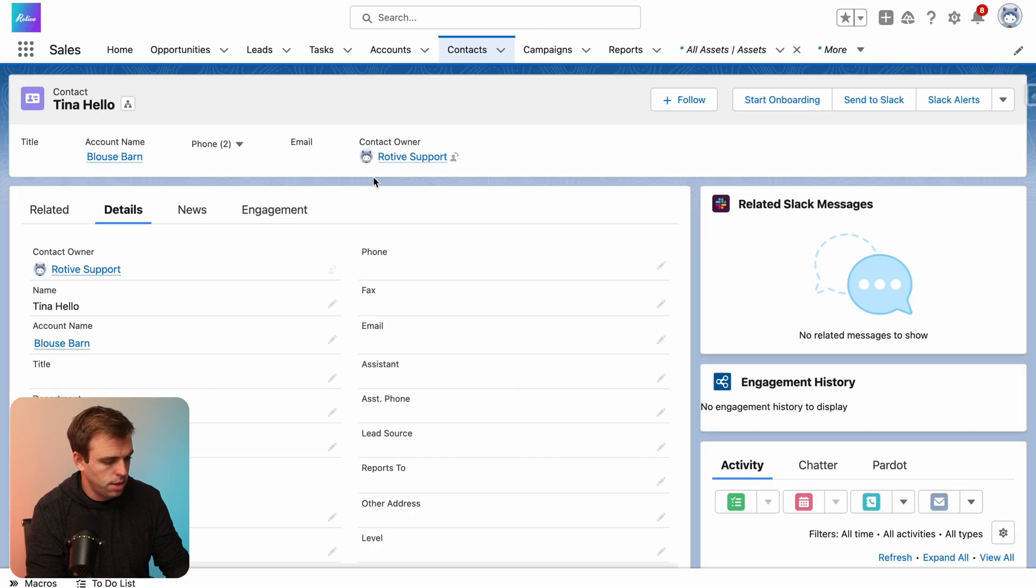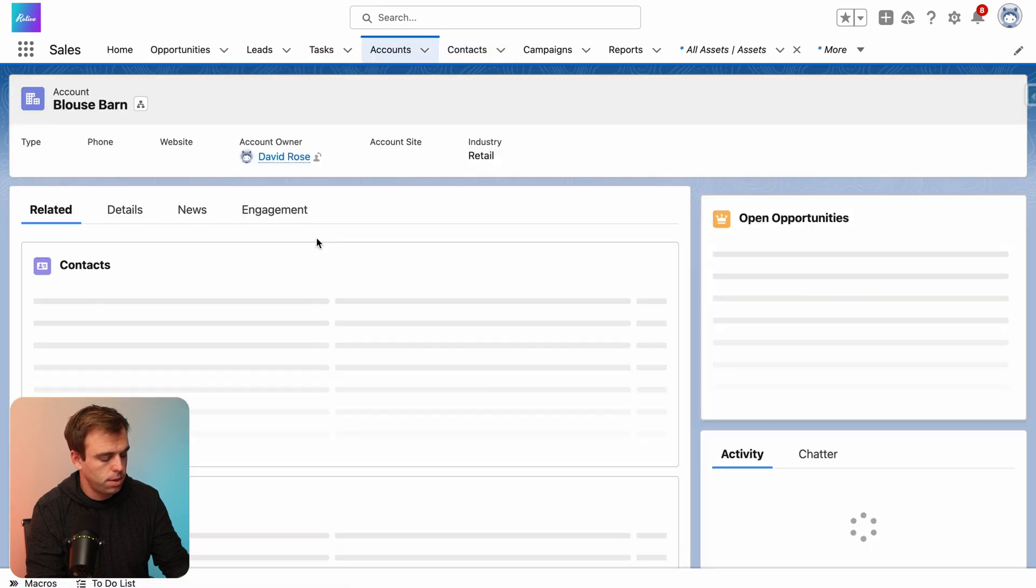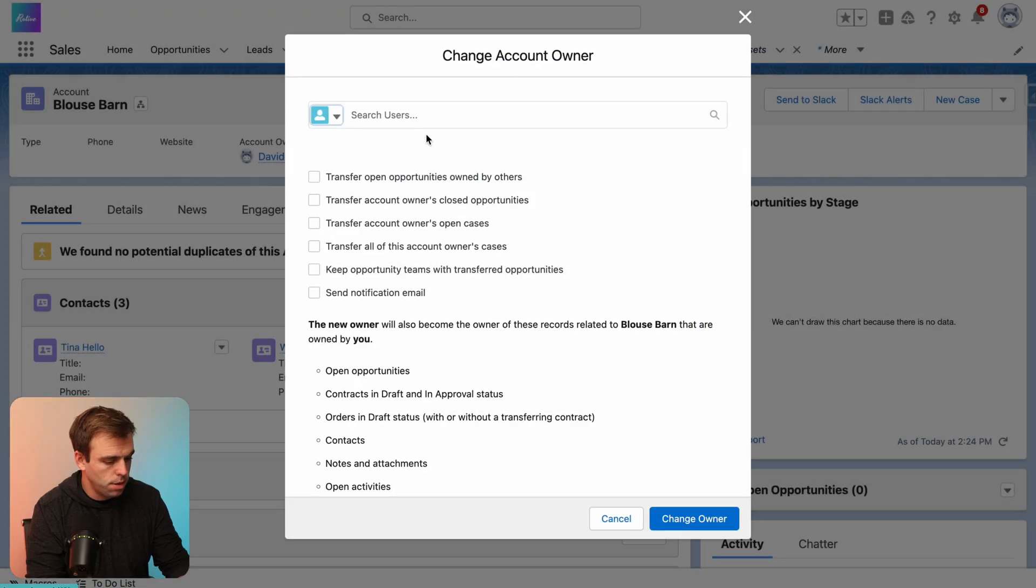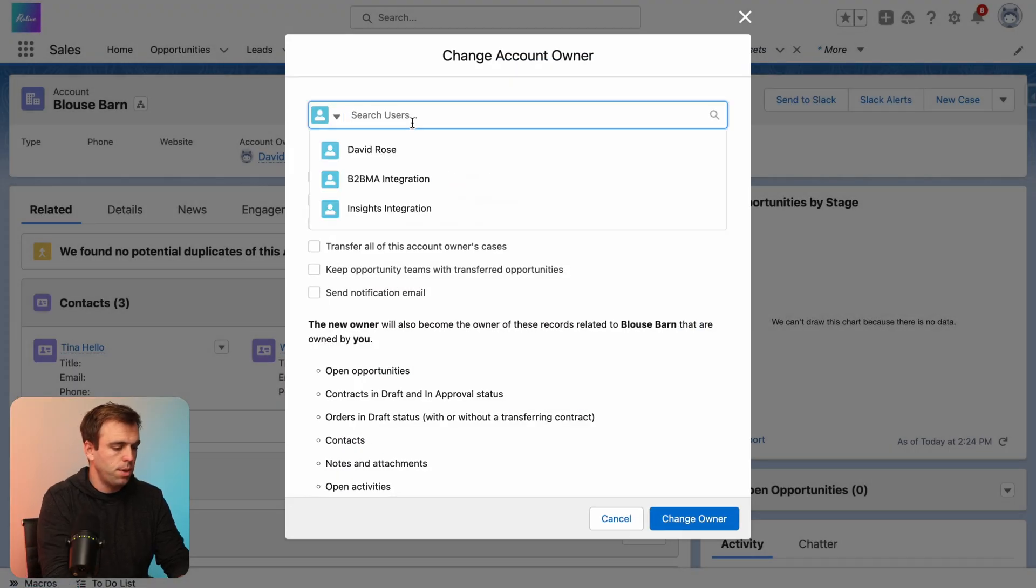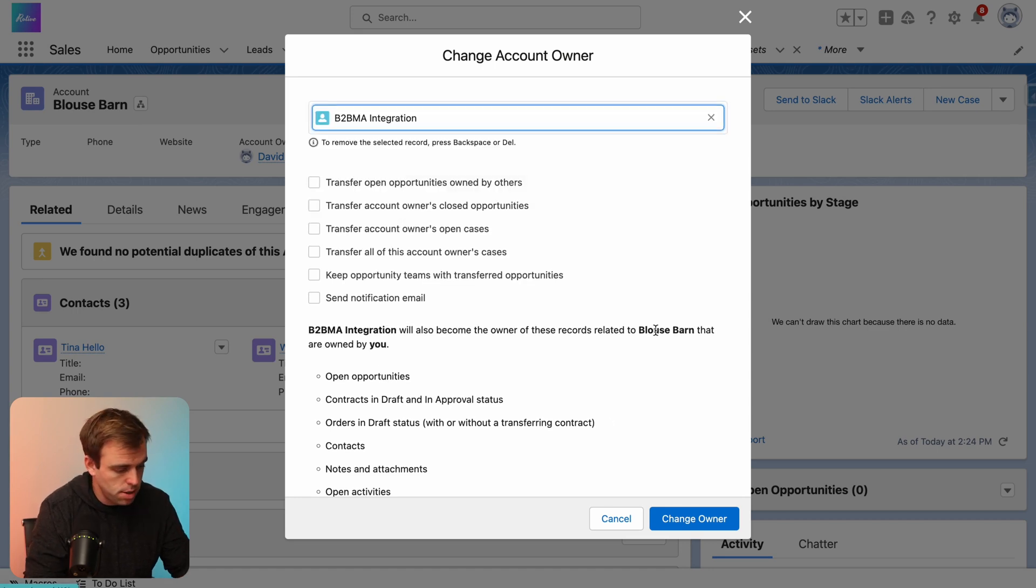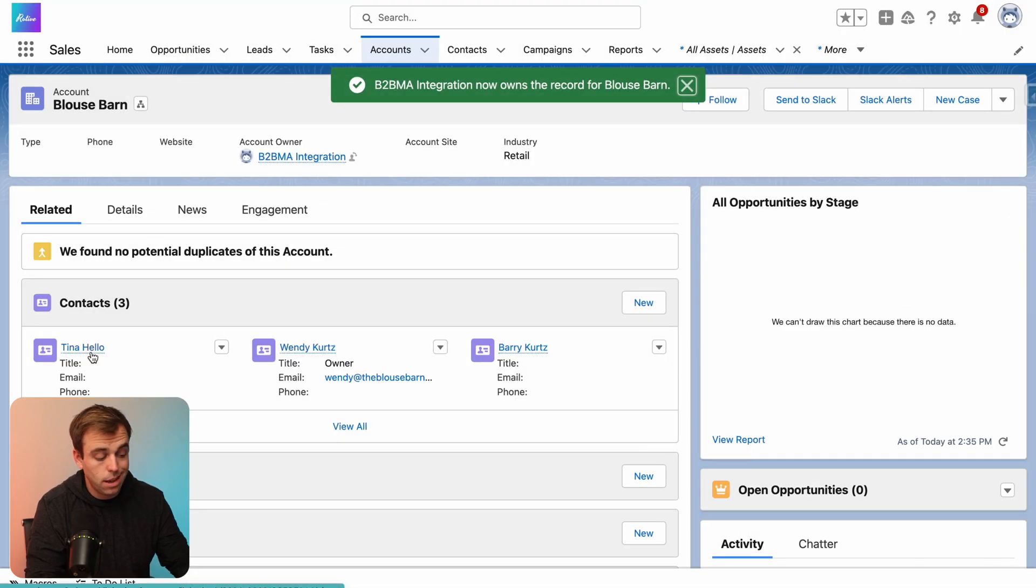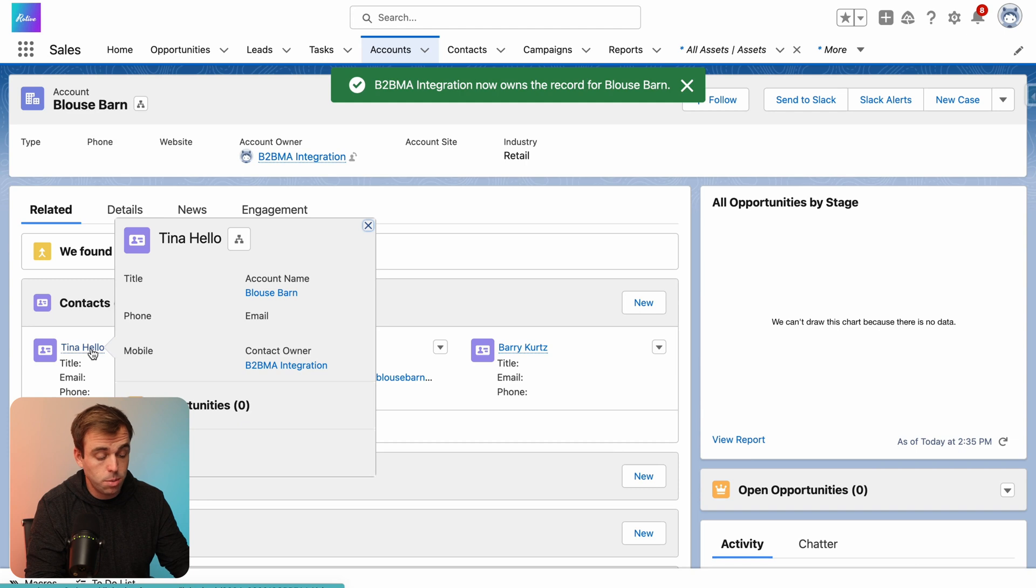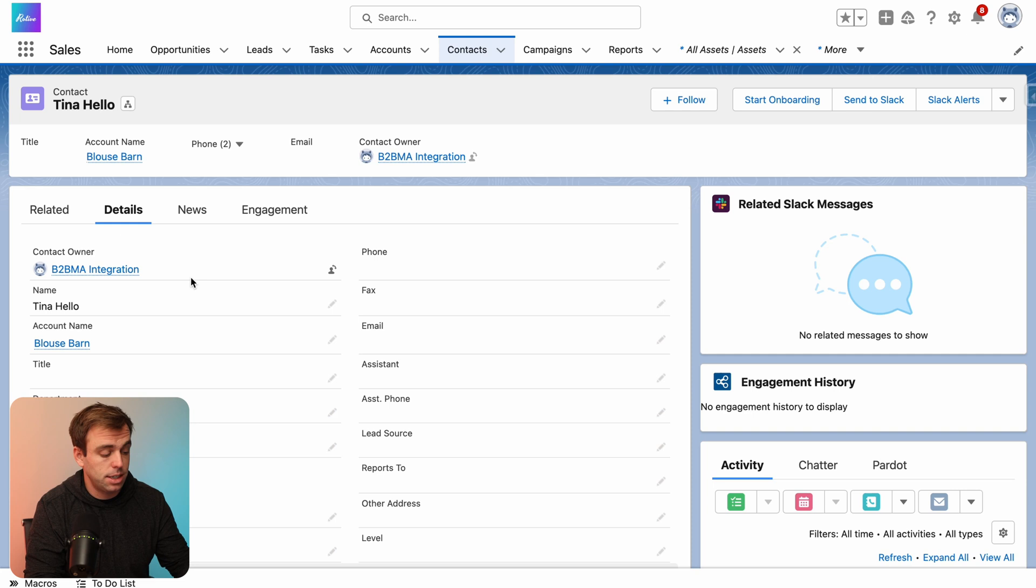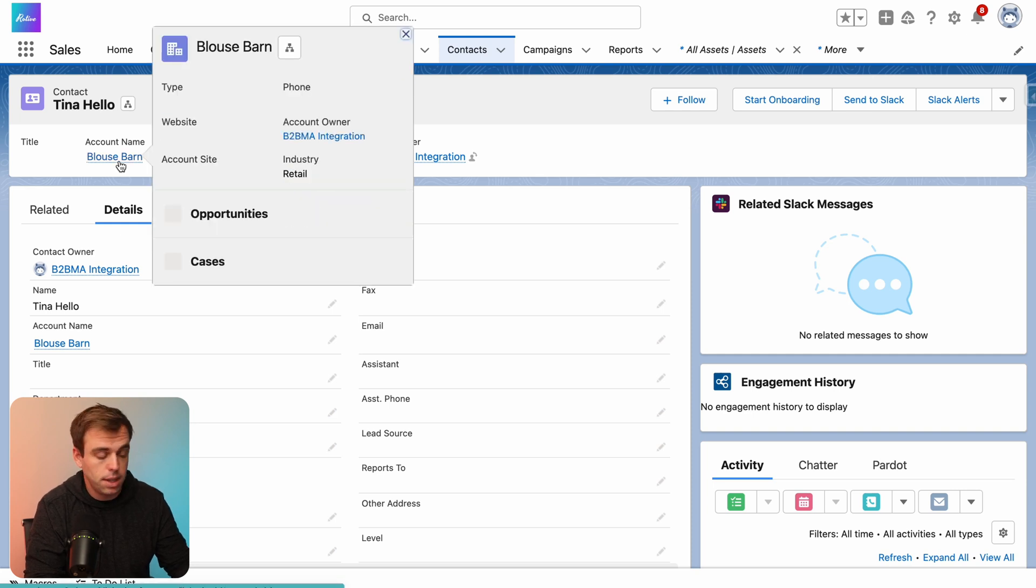We can see here Tina Hello is owned by Road of Support. Let's change this owner from David Rose to B2BMA integration and click change owner. Now, normally Tina Hello would still be owned by Road of Support. But here we can see that that's not the case. It's actually been updated to match the owner of the account.